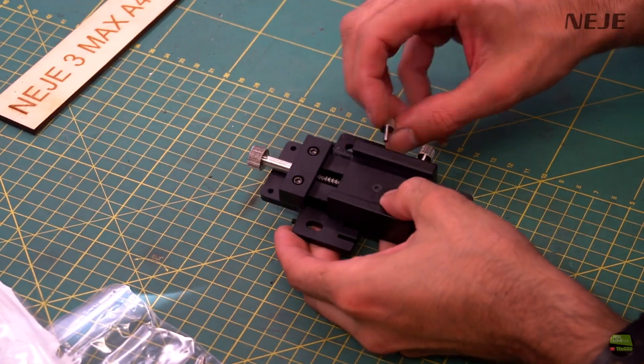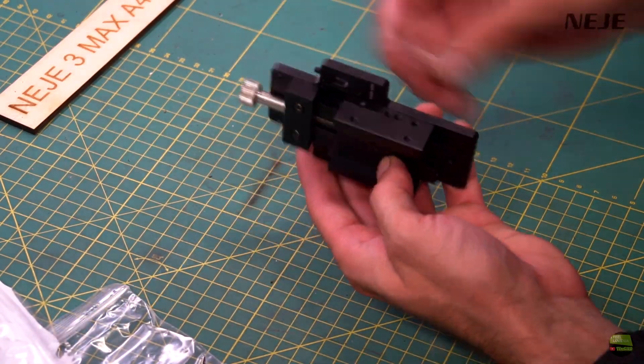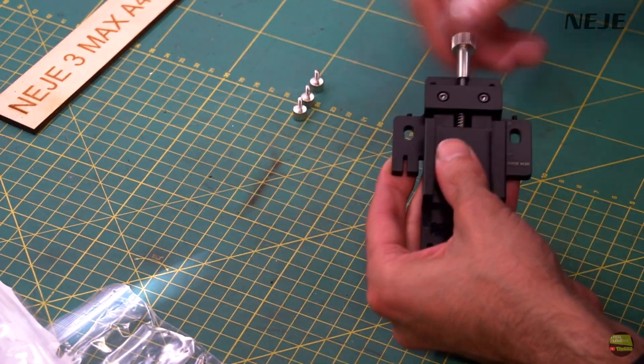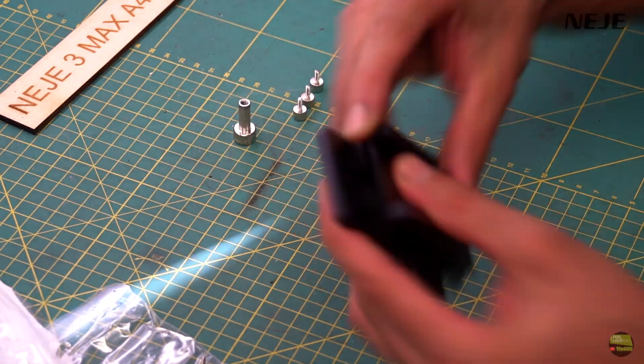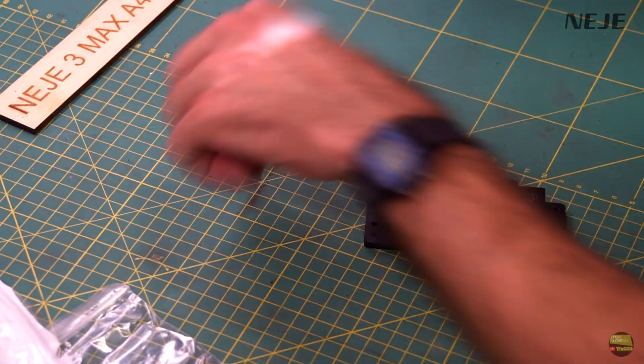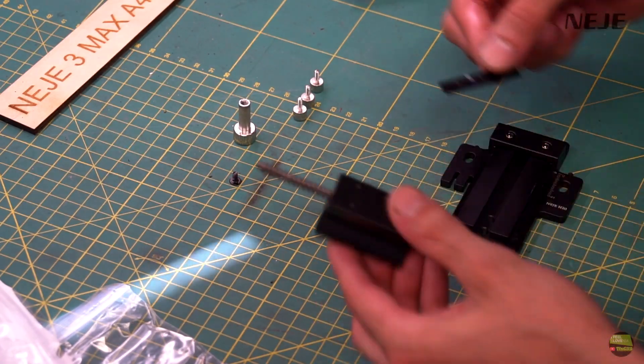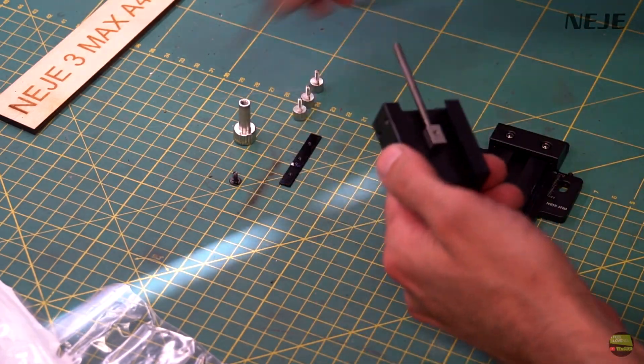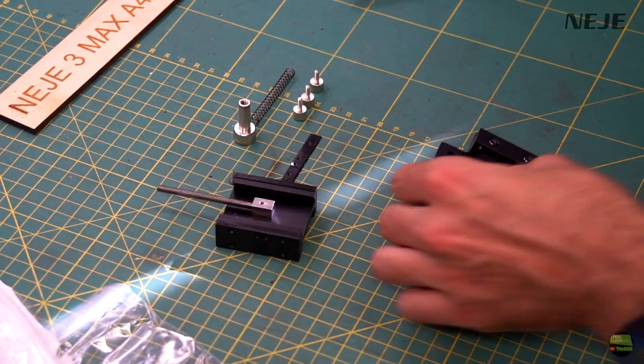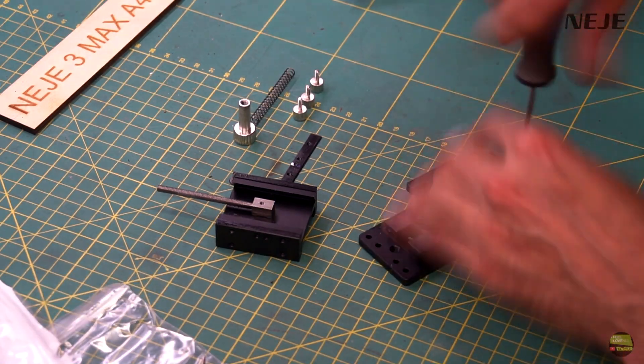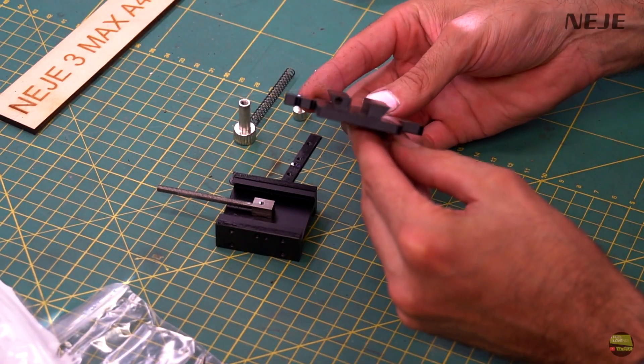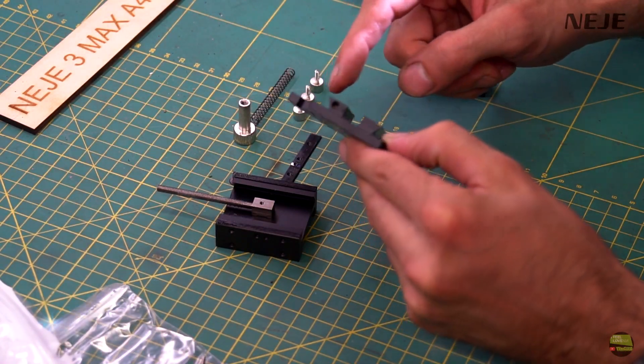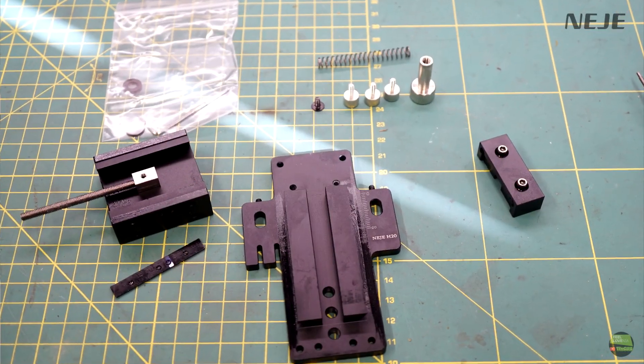As usual I tried to disassemble the lifting device before even trying to use it for the first time. Laser modules get no resistance during work like mills do, so this lifting device can be made super simply. But NEJE takes this part seriously and makes a strong, precise, nicely running lifting device. When I disassembled it I found a lot of grease and many threads and screws all around.